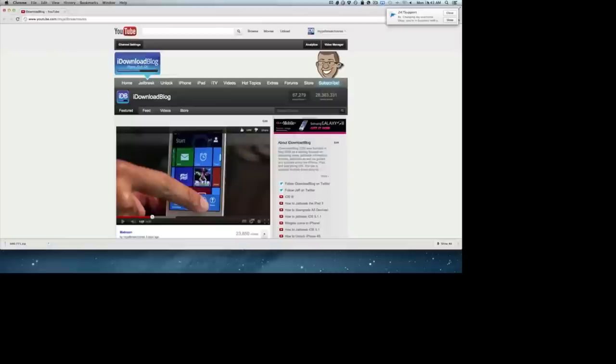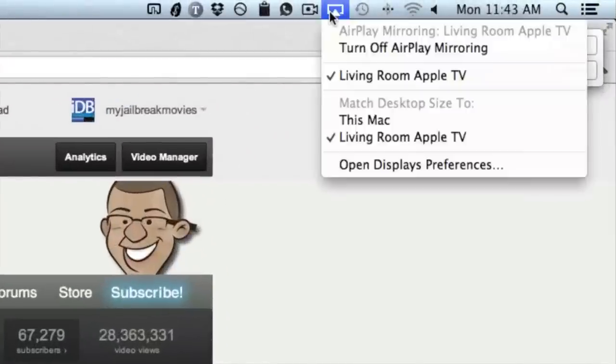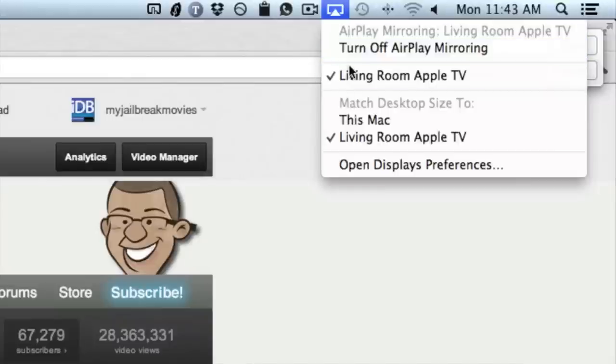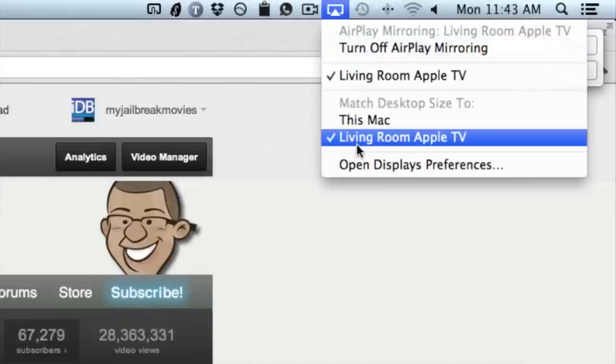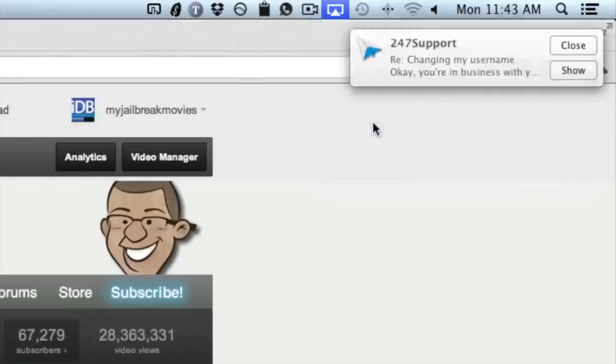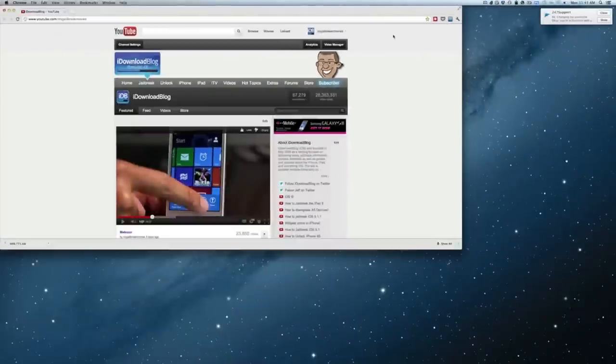So let's head back to our Mac. And you can see the resolution is still adjusted for the television. Let's go to our settings here. You can turn off AirPlay mirroring using that option. And you can change the desktop size. You see where it's Living Room Apple TV. That is the resolution adjustment for the 1080p screen of the television.